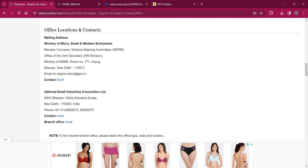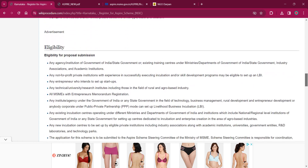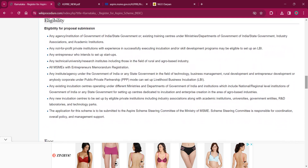As per the eligibility, any agency or institution of the Government of India or state government, any existing training centers, ministries or departments of the Government of India or state government, industry associations, and academic institutions are eligible for this procedure. Any entrepreneur who intends to set up startups is eligible. Not-for-profit or private institutions with experience in successfully executing incubation or skill development programs are also eligible.